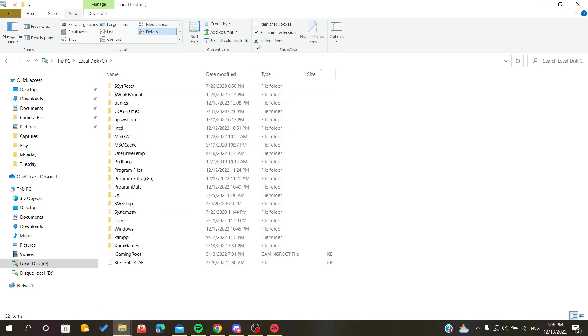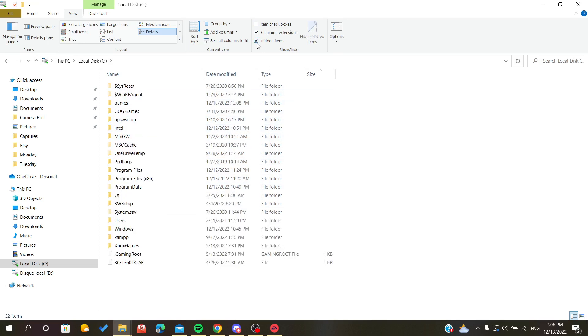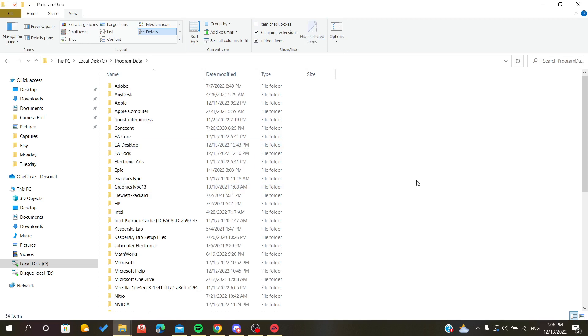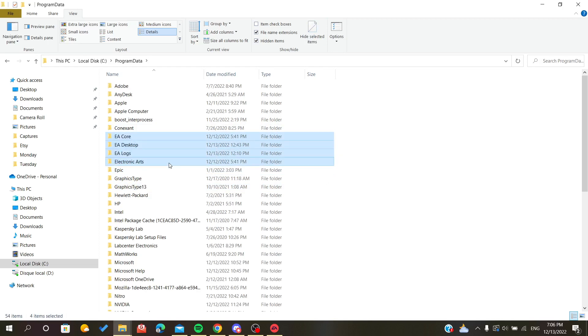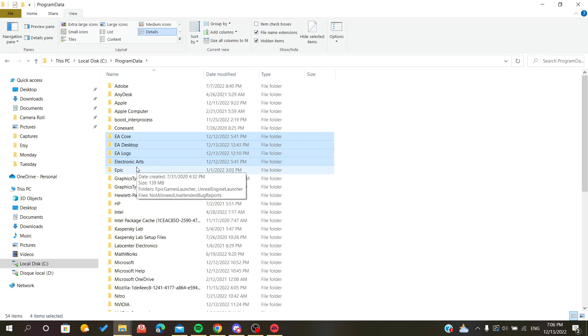Make sure that you check the hidden items choice, and then go to the Program Data. Here you will find folders concerning the EA application. The one we are interested in is EA Core.